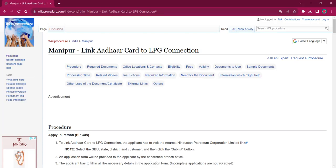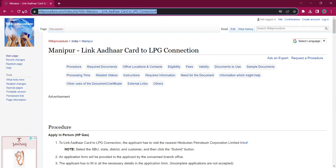Hello everyone, welcome to Wiki Procedure Info channel. Today we shall see the application procedure for linking Aadhaar card to LPG connection in Manipur. The link which I am highlighting now is also provided in the description below. If you click on it, this official web page will be opened.